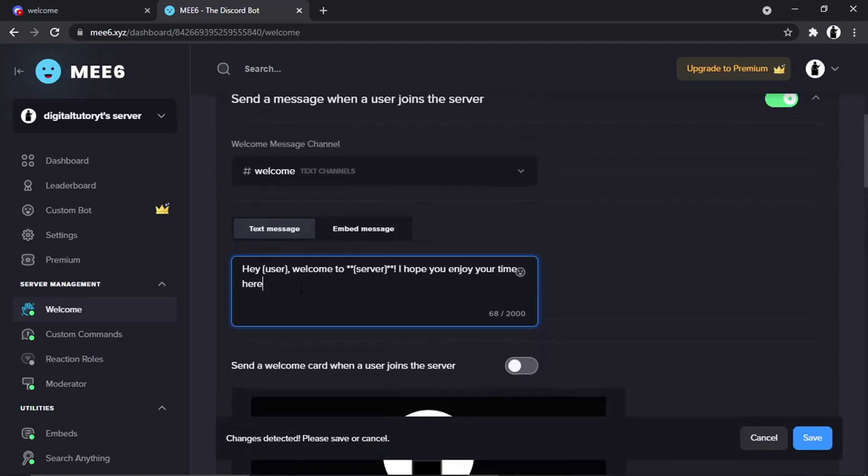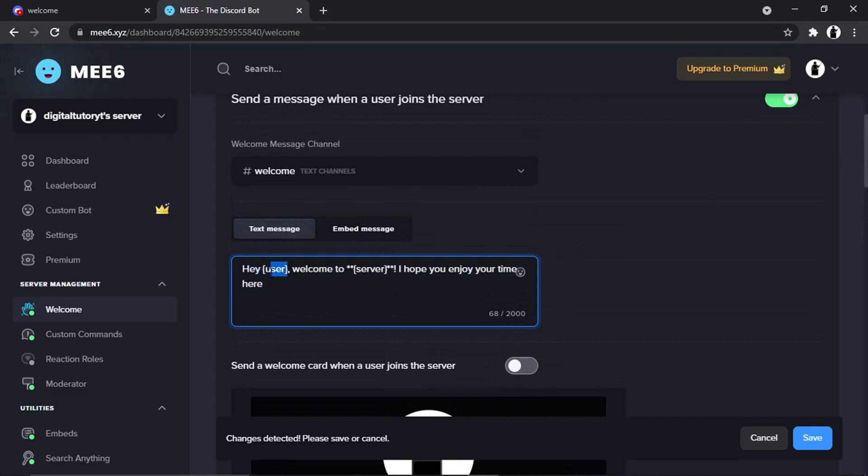You'll see these brackets around where it says 'user' and brackets with stars where it says 'server'. What's going to happen is when someone joins the server, this is kind of like code—it's going to automatically put their name in and the name of the server. If you want to add to this, you can.